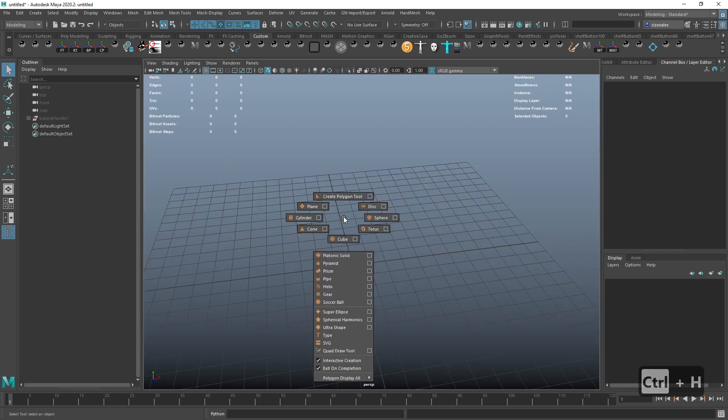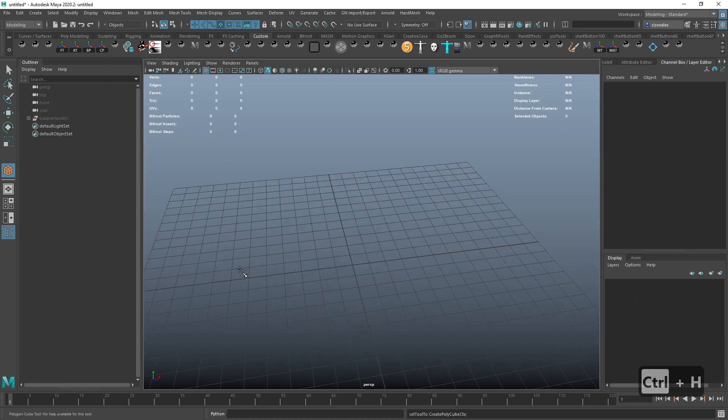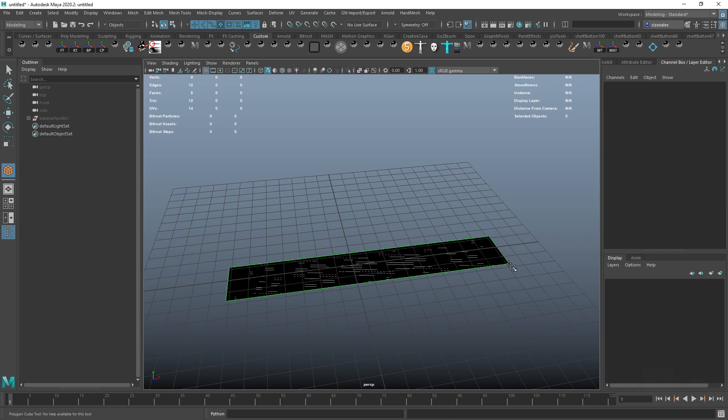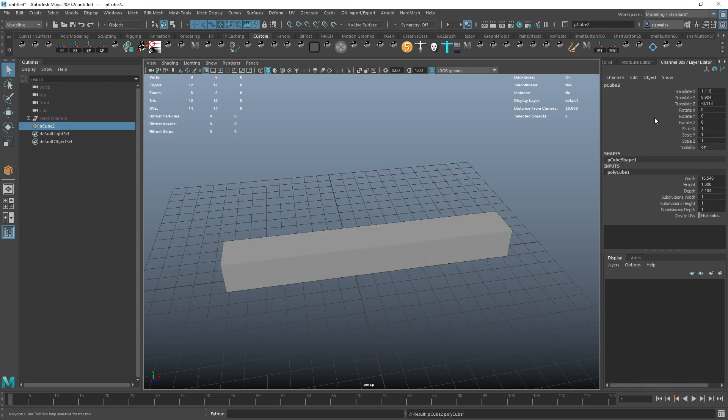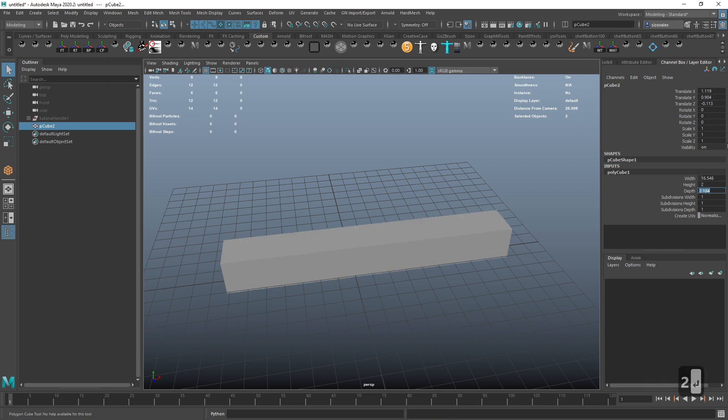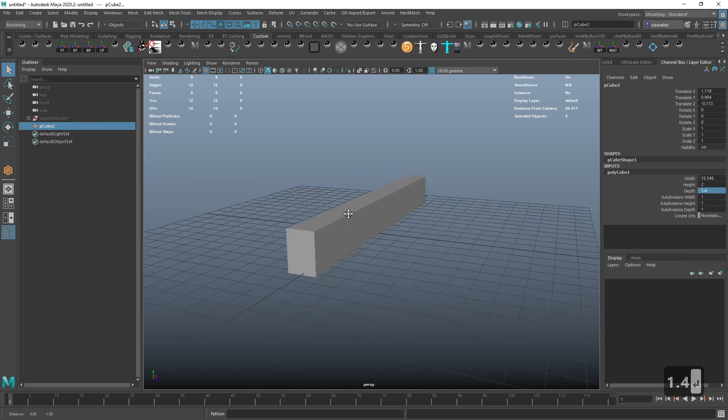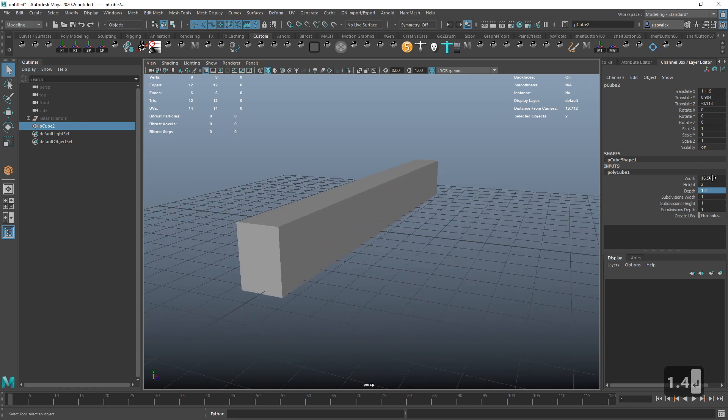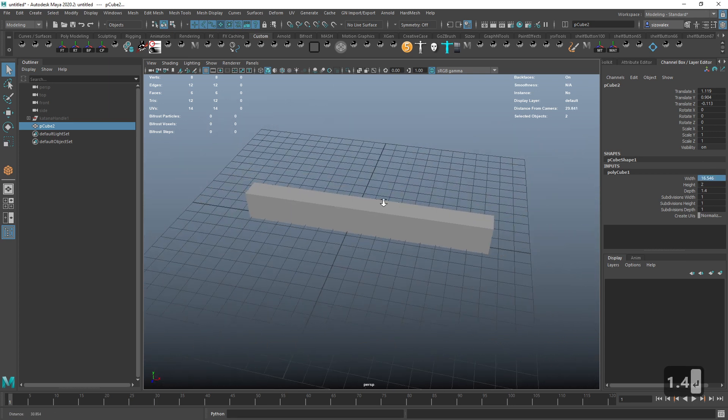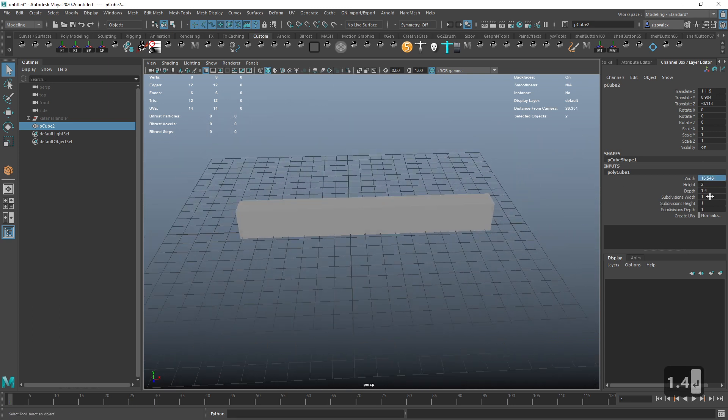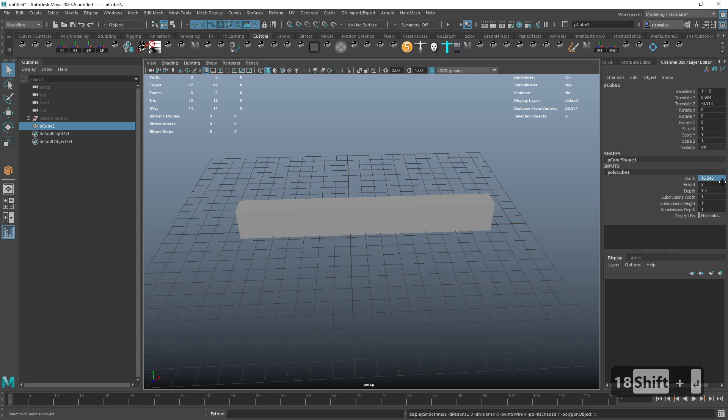So I'm going to hide this guy. I'm going to start with creating a cube. I want my cube to be of specific dimensions, so I'm going to go with two for height, maybe 1.4 for depth, and then I don't know how long I want it to be, let's do like 18.